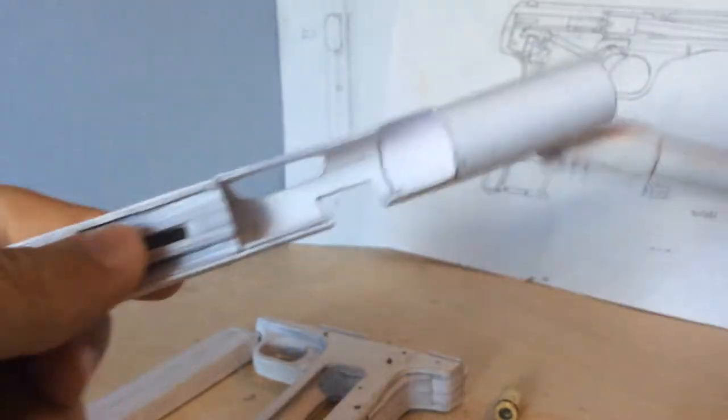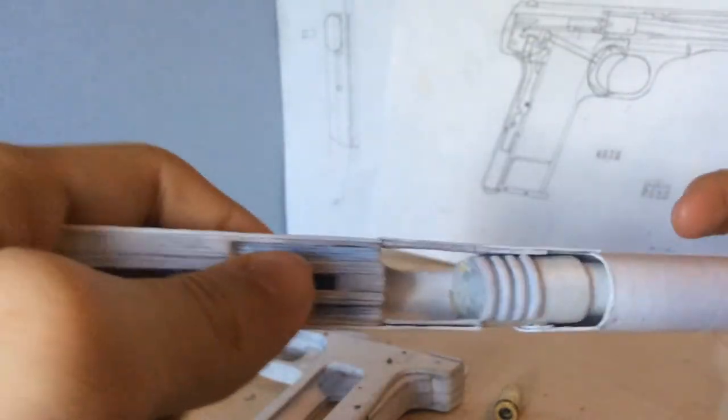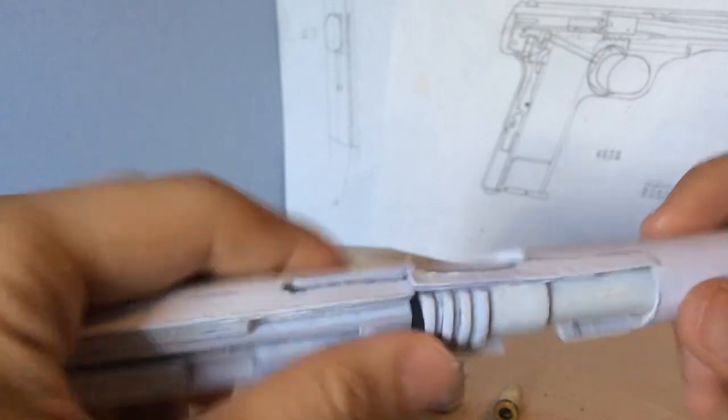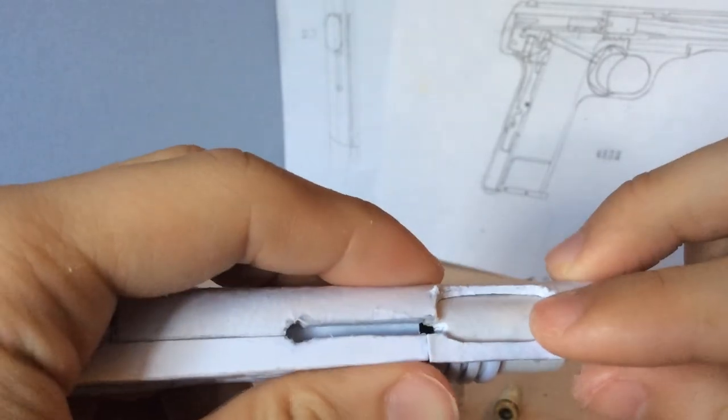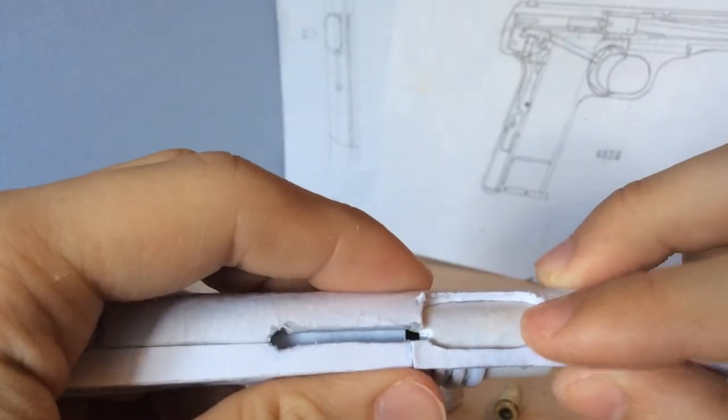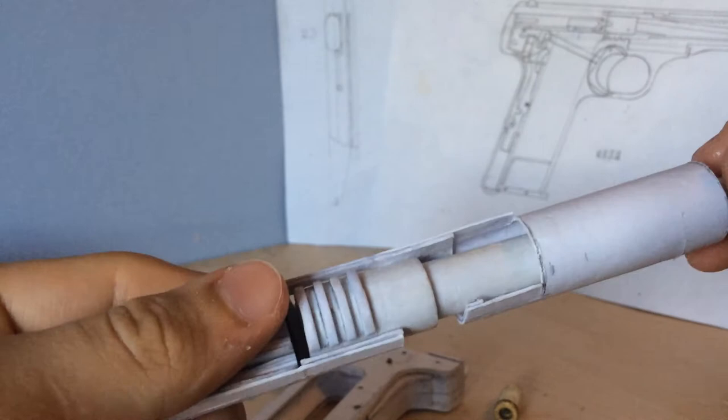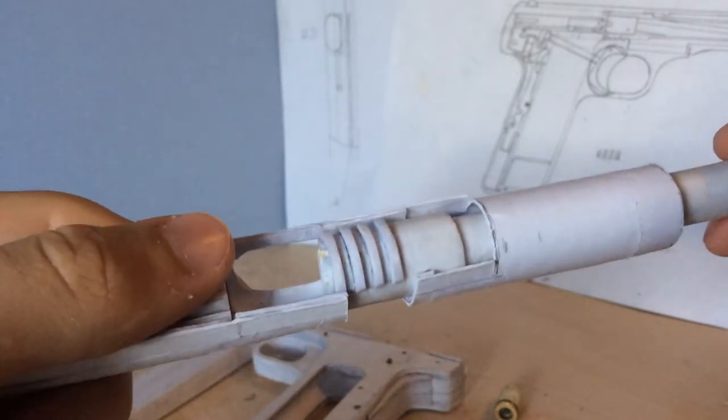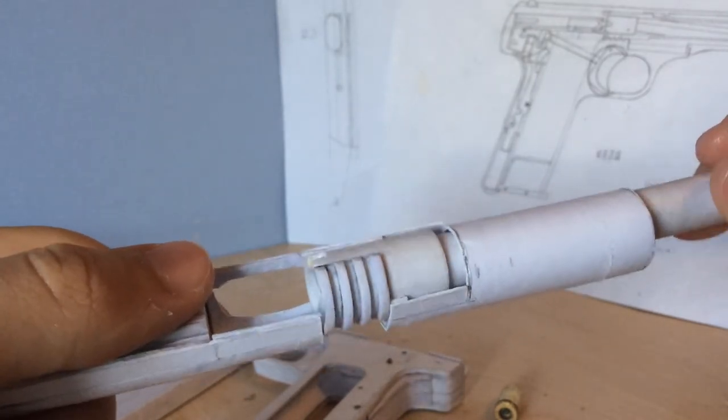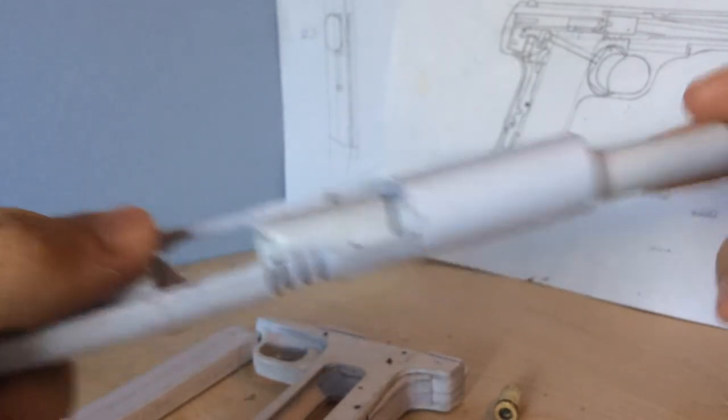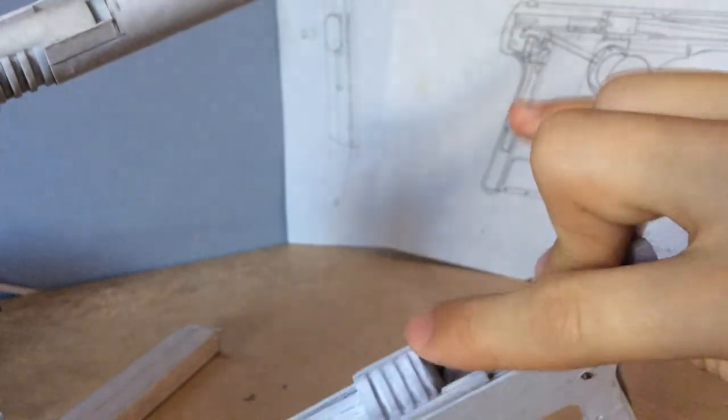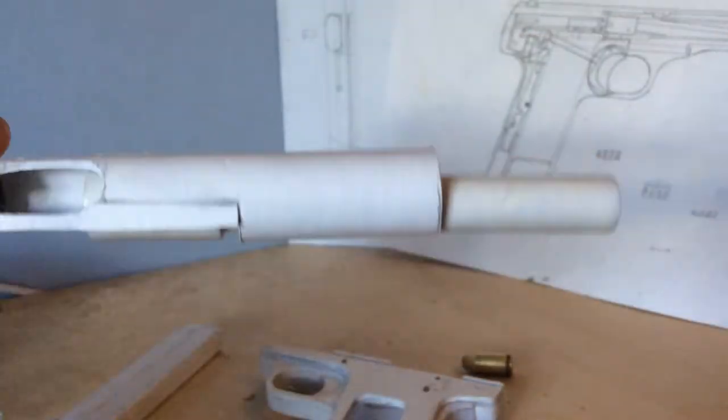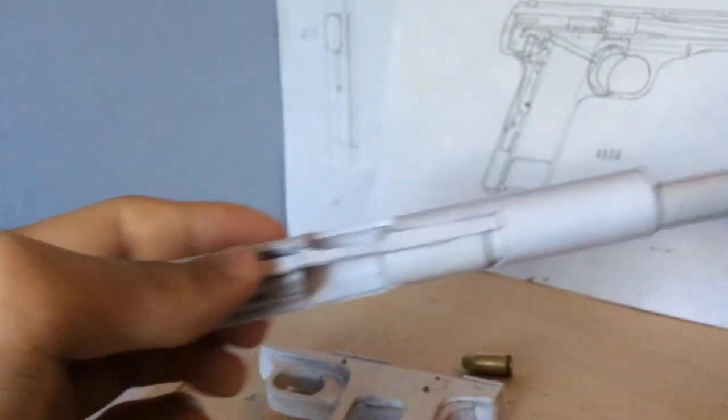But it's supposed to be like this when it's assembled. But when you disassemble it, you're supposed to pull back on the slide, rotate it out of these grooves, and then you just let the slide go forward and take it out.